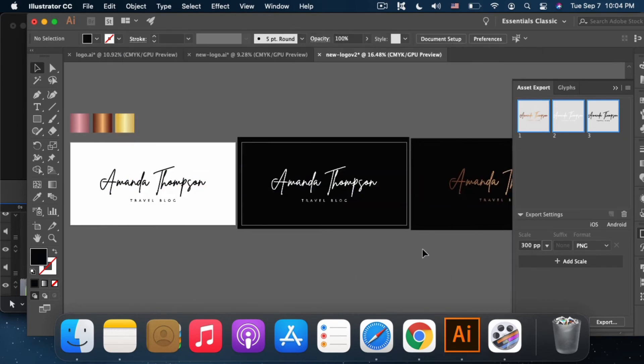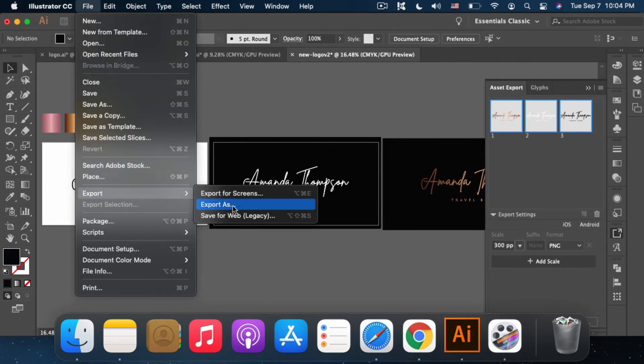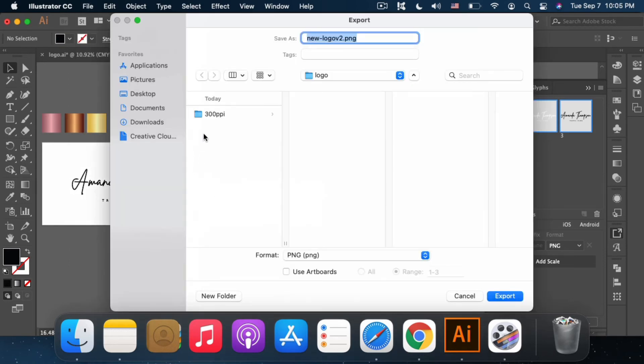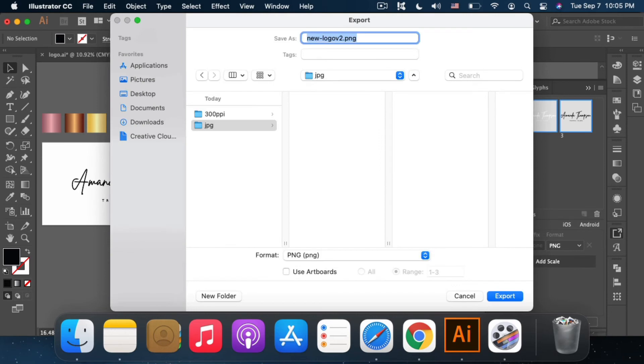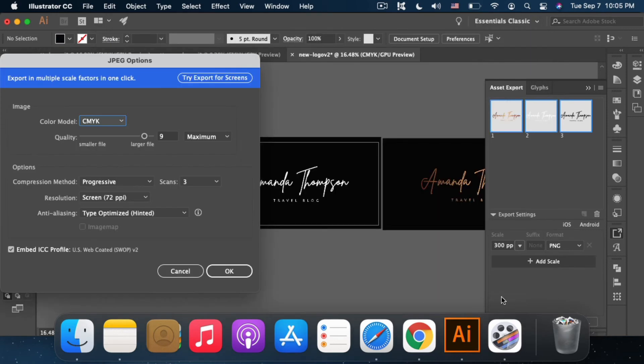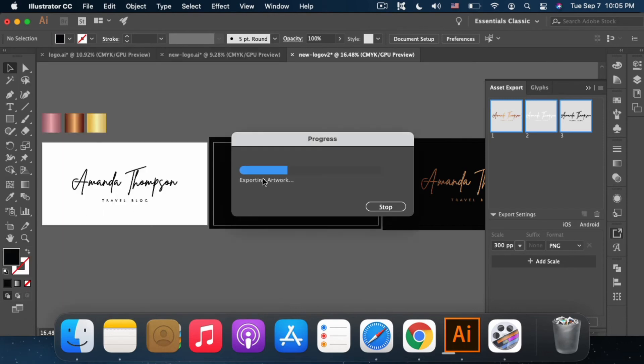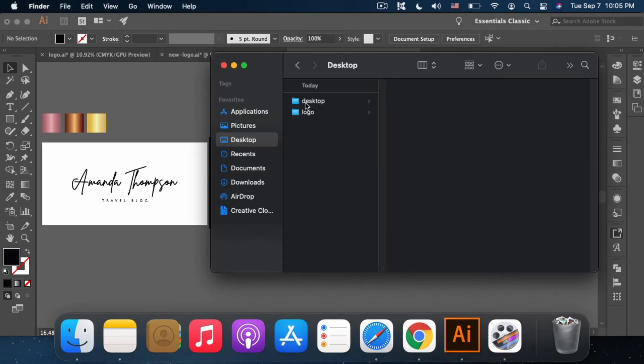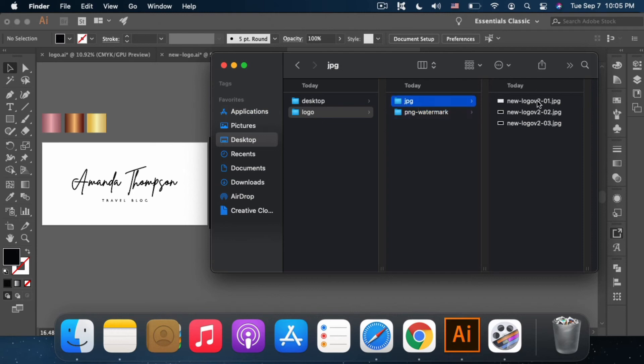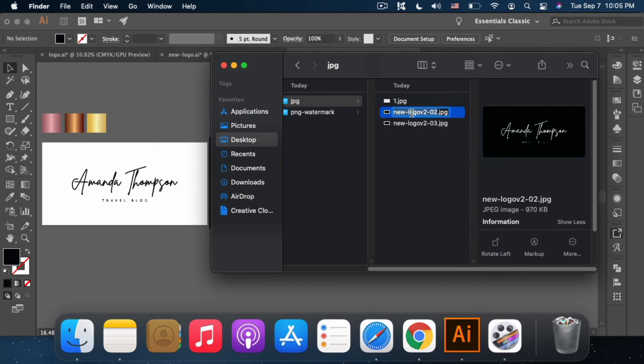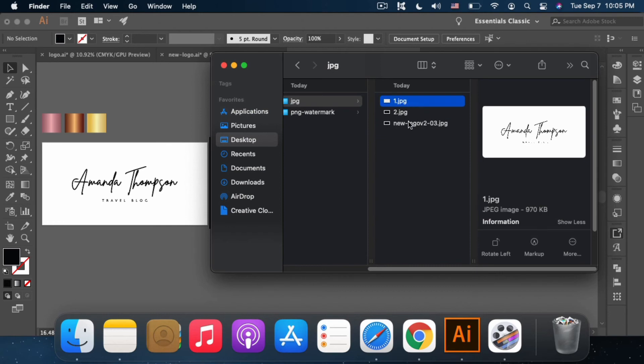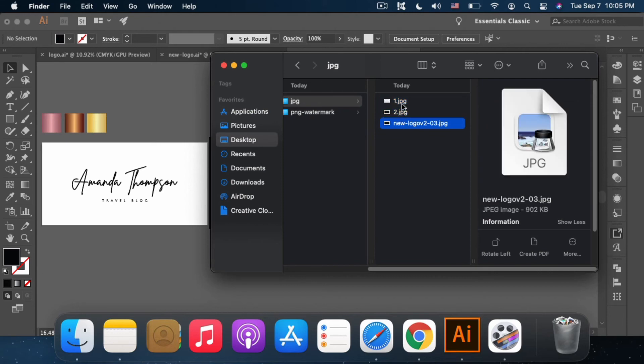When I save JPG, this is what I do. File, Export, Export As. I create a folder for JPG. I look for JPG here, then I export. Same settings. Go to the folder and rename this as PNG Watermark for transparent background. Then the JPG, I rename it too, 1, 2, 3. I click these three.